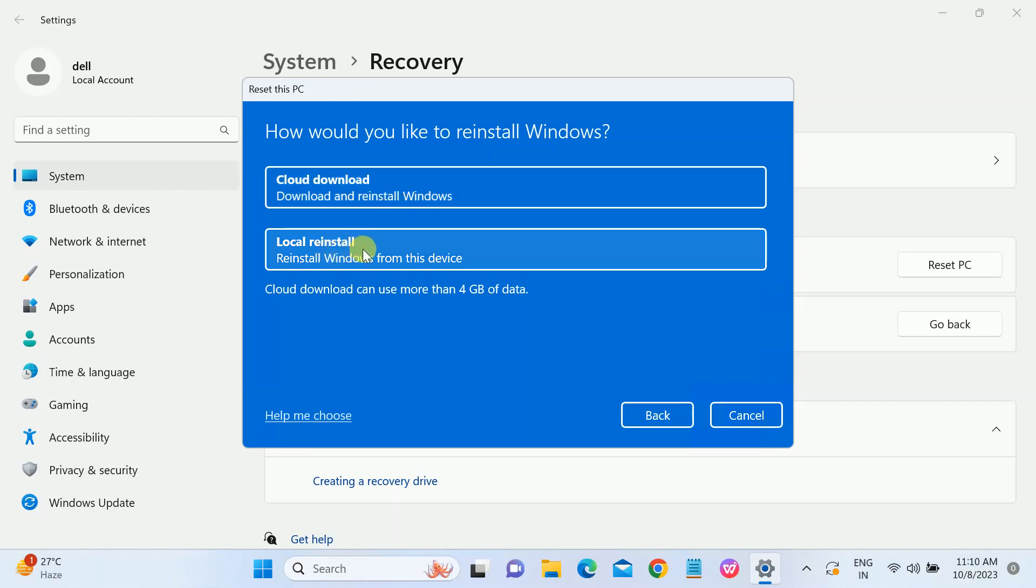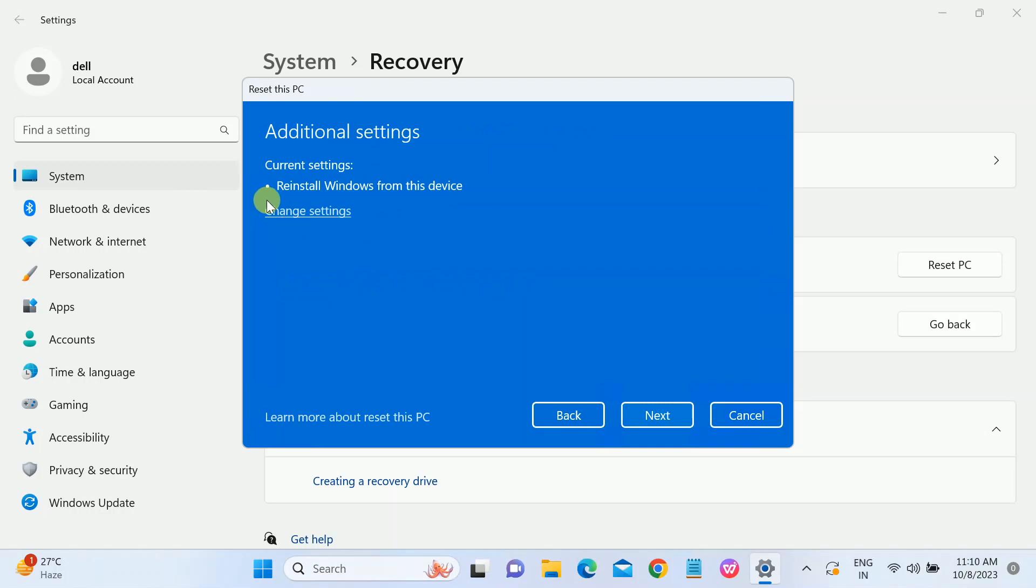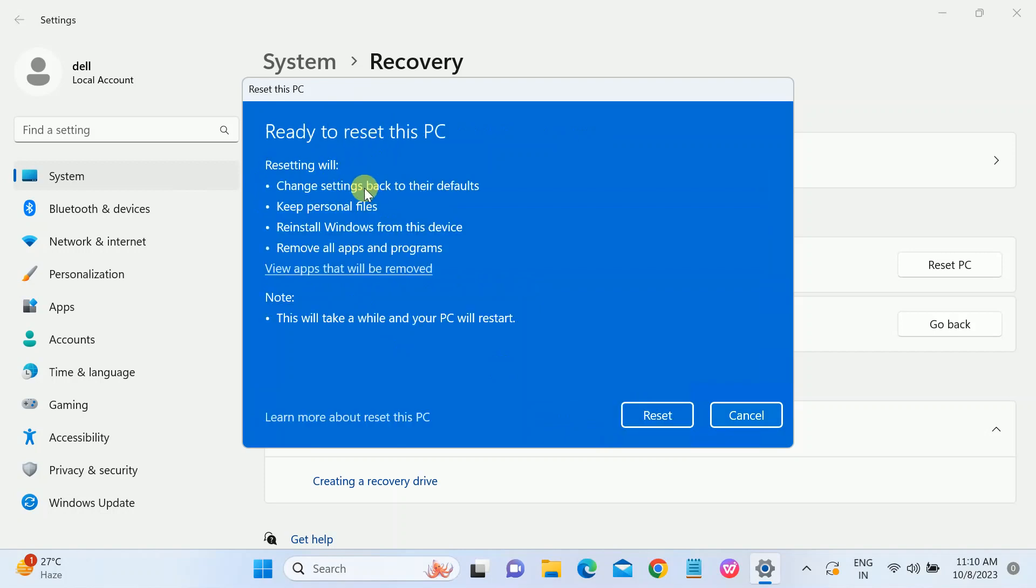Local reinstall will reinstall locally from your C drive, from your existing Windows. We are going to choose this option, local reinstall. We don't need any data, but cloud download requires at least 4GB. Click on 'additional settings' and click on 'next'.